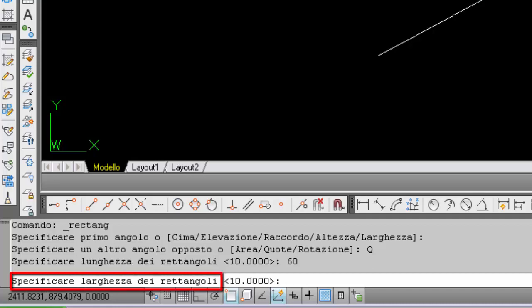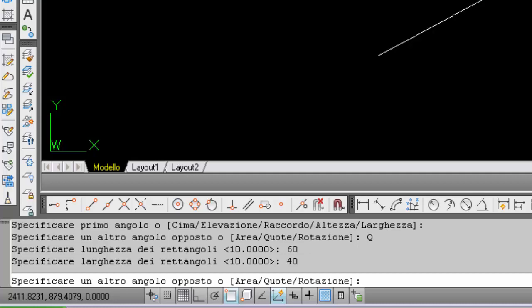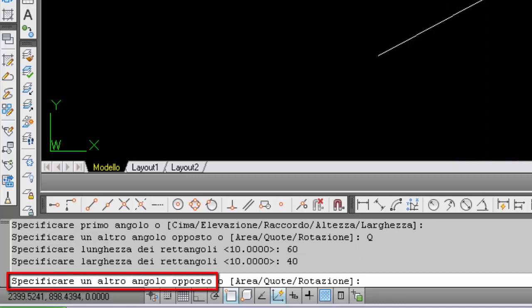Next request: specify rectangle width. Here too, between the angle brackets we see 10. I insert 40 units. This width is in the Y direction. Once these two dimensions are entered — in my case, 60 and 40 — and Enter is pressed, it asks for a point to locate the rectangle.